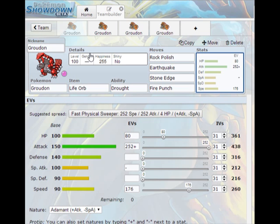So this set is pretty nice. It's a bit tricky to set up because Groudon's base 90 speed until it gets a rock polish up means that it's basically a sitting duck against a lot of things. But if you manage to get that rock polish off, it's a really scary thing.